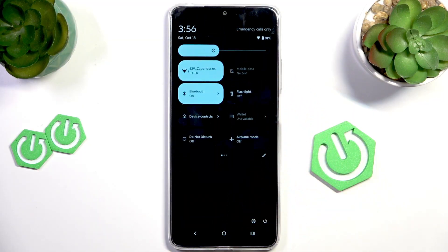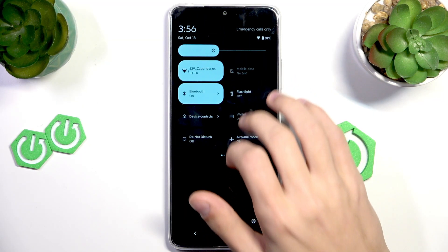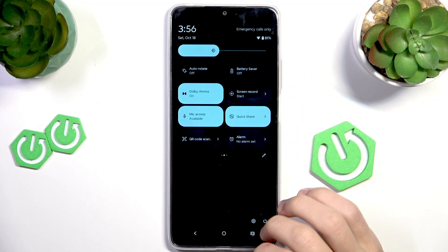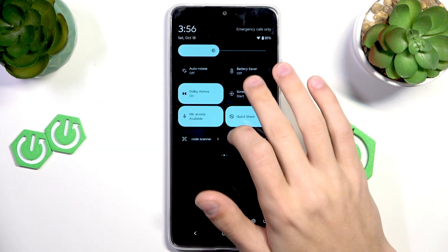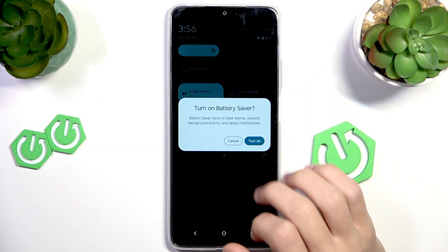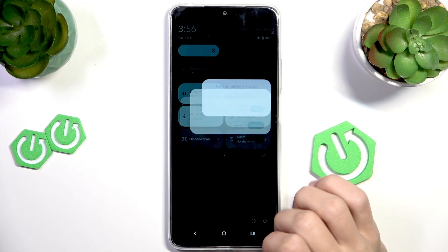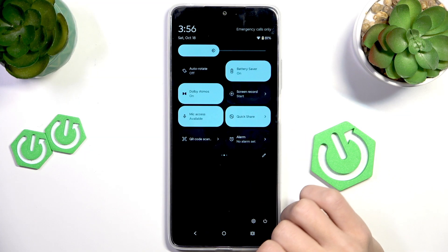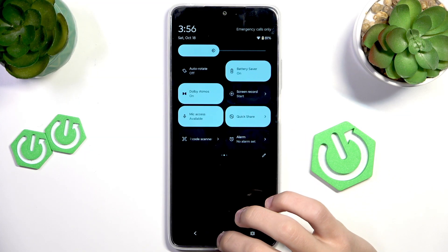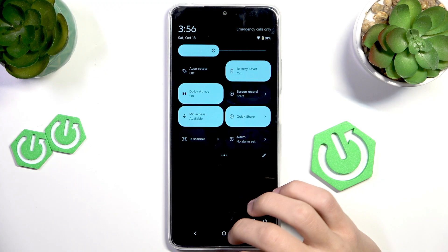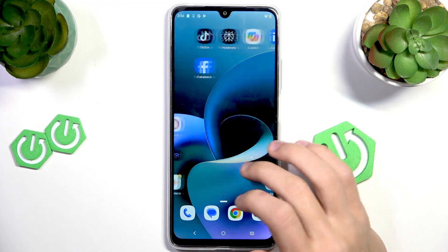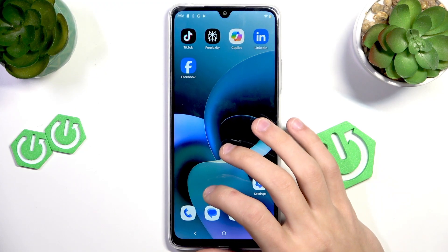Then scroll like this again, then find the battery saver right here, and just tap on it to enable it. Press turn on. What battery saver does is it limits some background application actions.